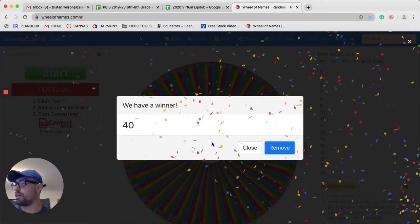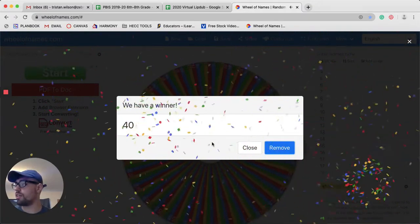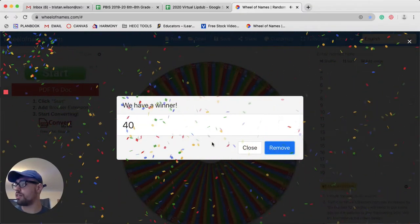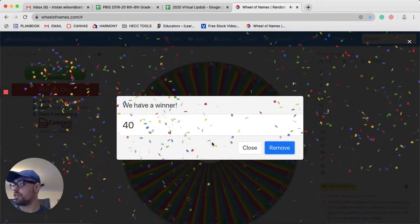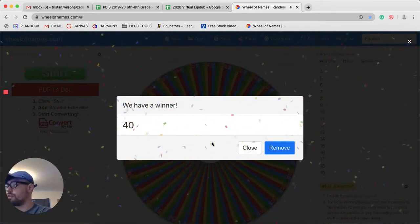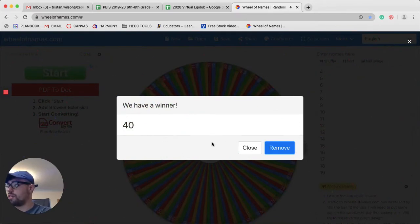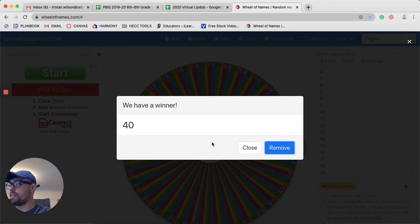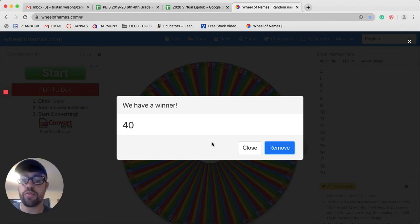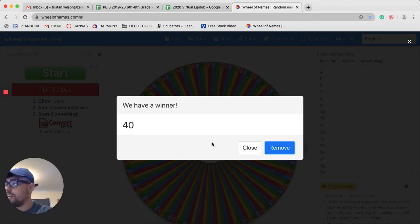40. This student does have a homework pass, and that is Dylan Fishback. Congratulations, Dylan.